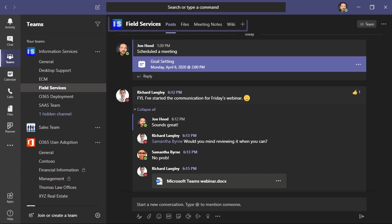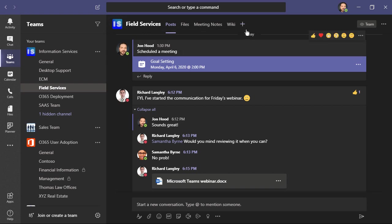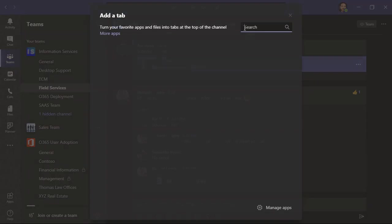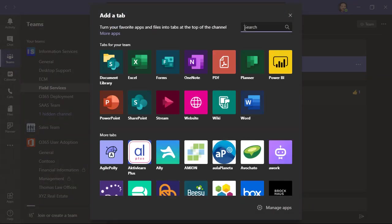Within a channel, you can notice right here we have things like posts, files, we can access things like meeting notes, a wiki, as well as additional apps that we can add up here on the top as a tab.